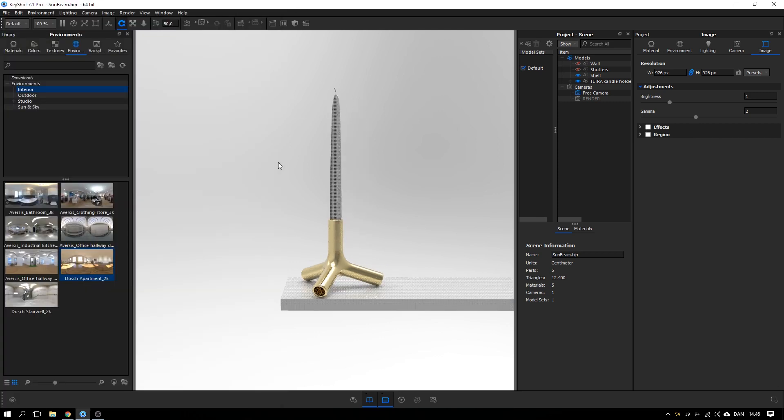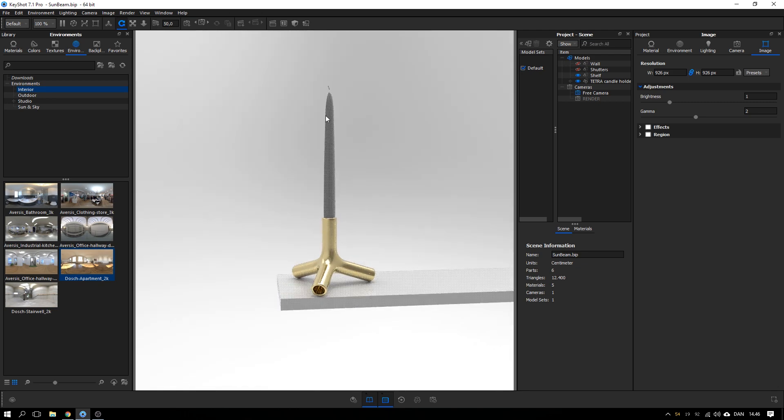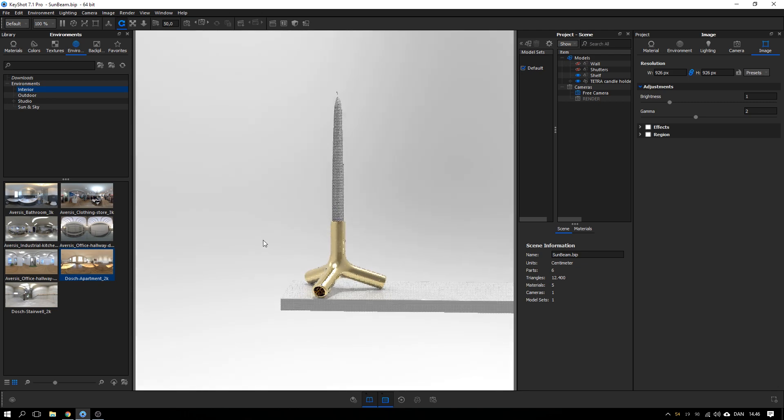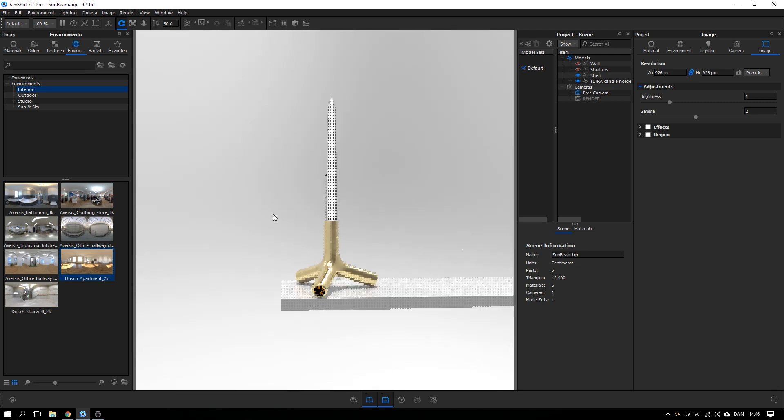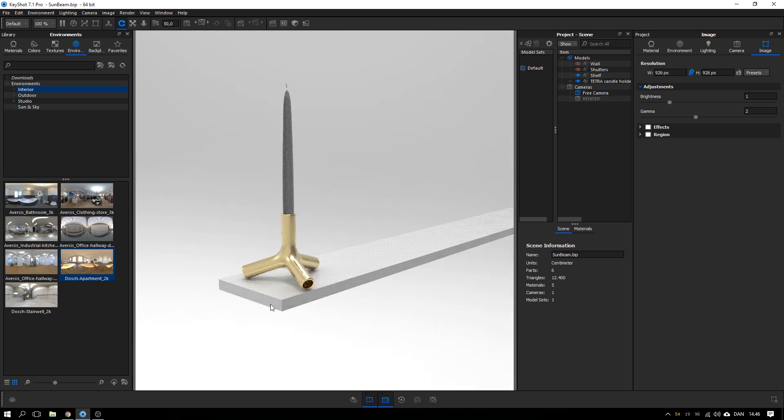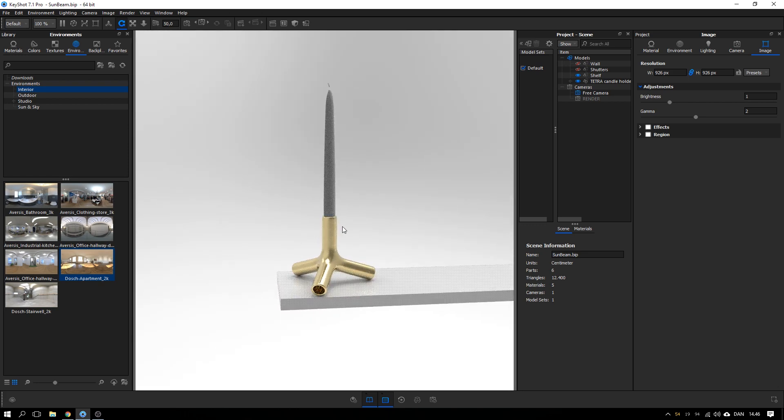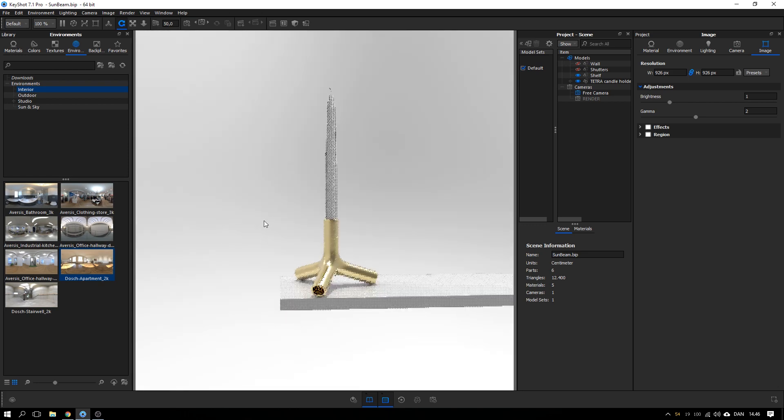Here in KeyShot I have this basic scene setup. I have the candle, a model from Dimensiva.com standing on a shelf. I have put some basic materials on it.